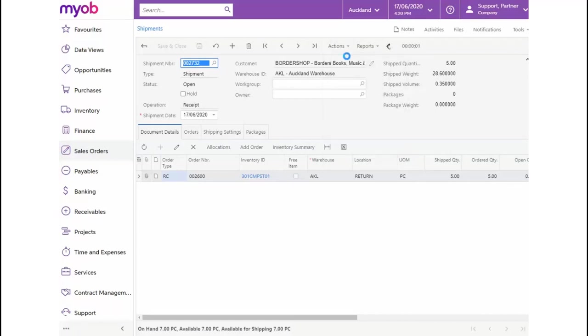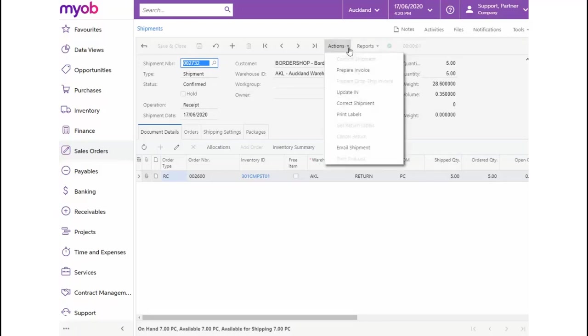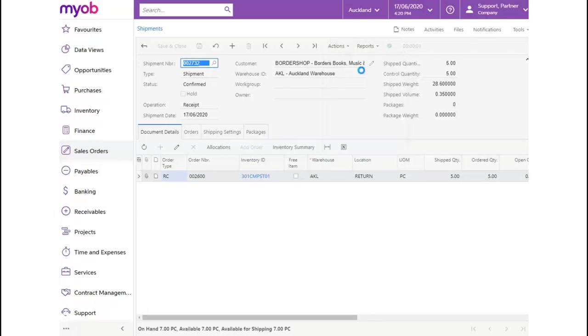Once the shipment has been confirmed, the Prepare Invoice option becomes available for selection from the Actions drop-down. Let's select this option now to create our credit memo.